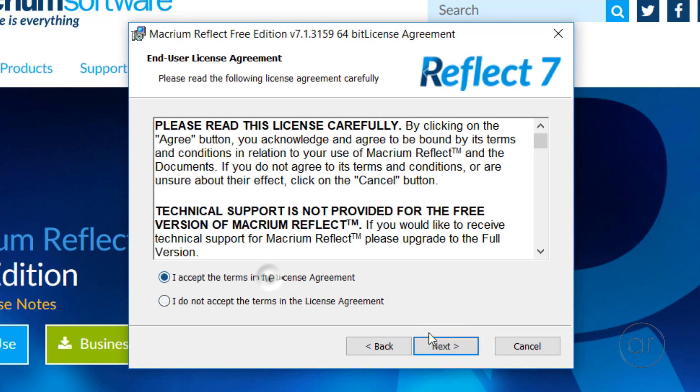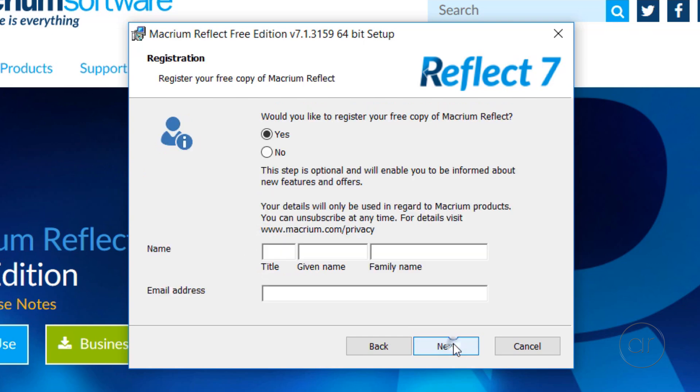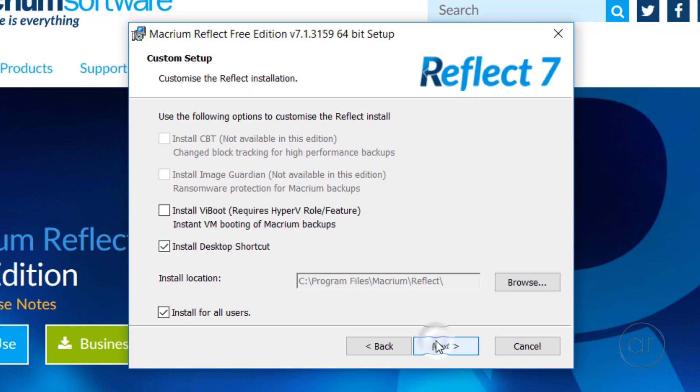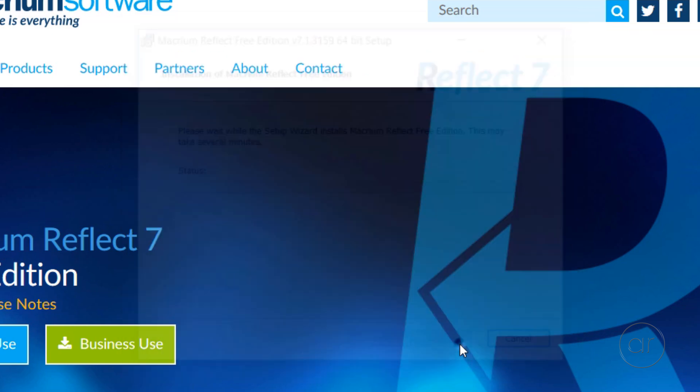We'll accept the terms of the License Agreement. Let's choose the Home Edition, and we'll register our software at a later time, so I'll click No on this screen. Let's keep the defaults for Installation, then click Next. Finally, click Install.